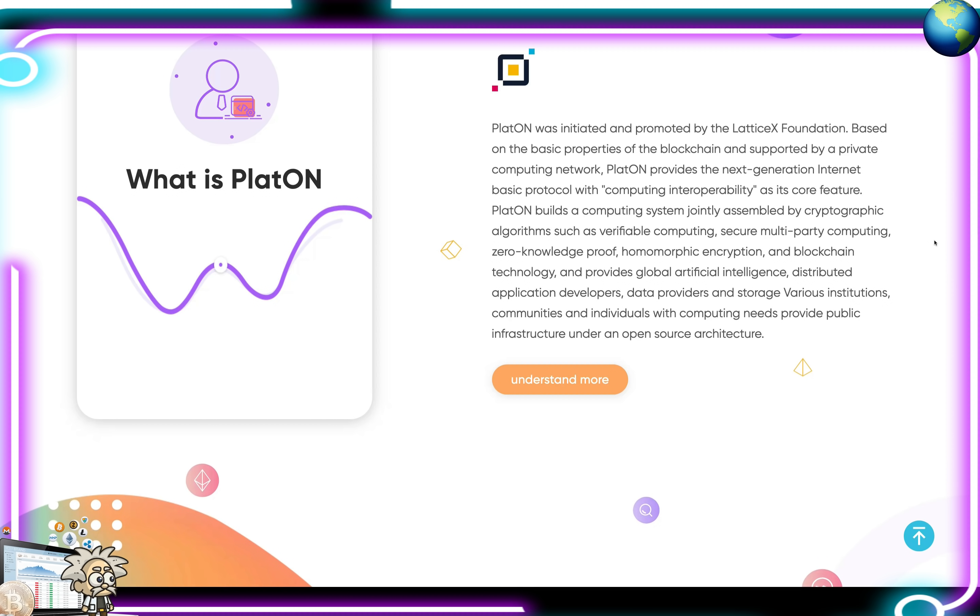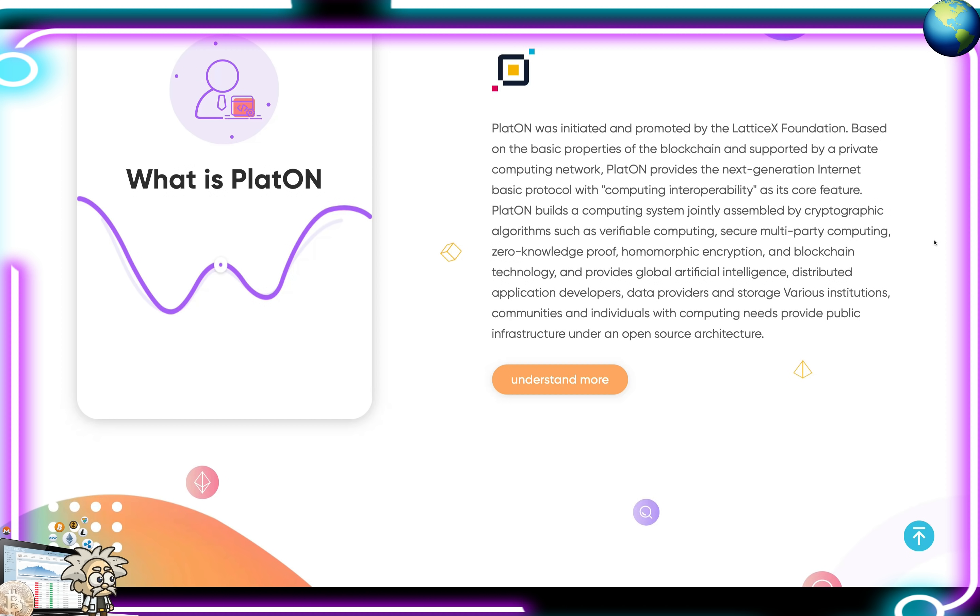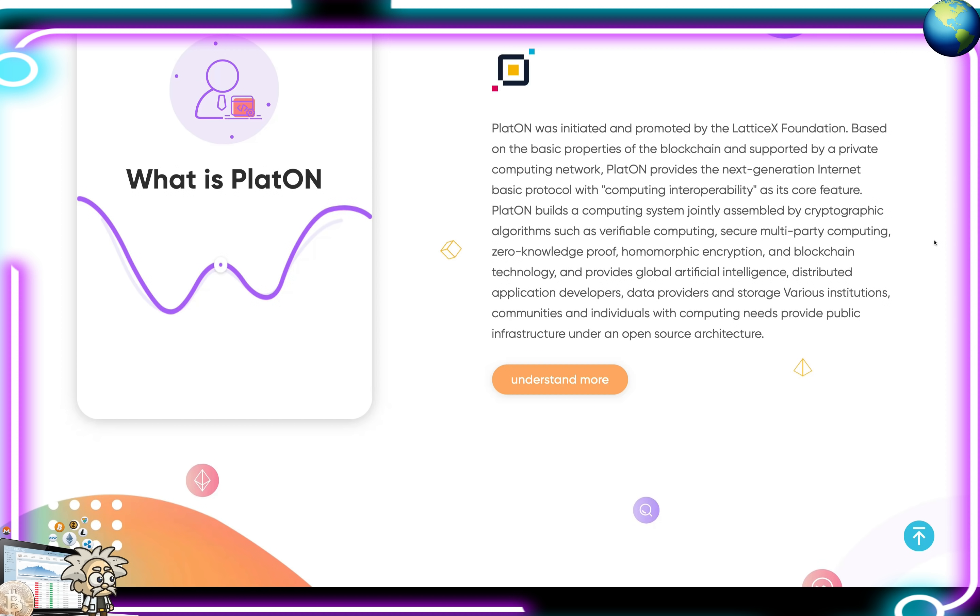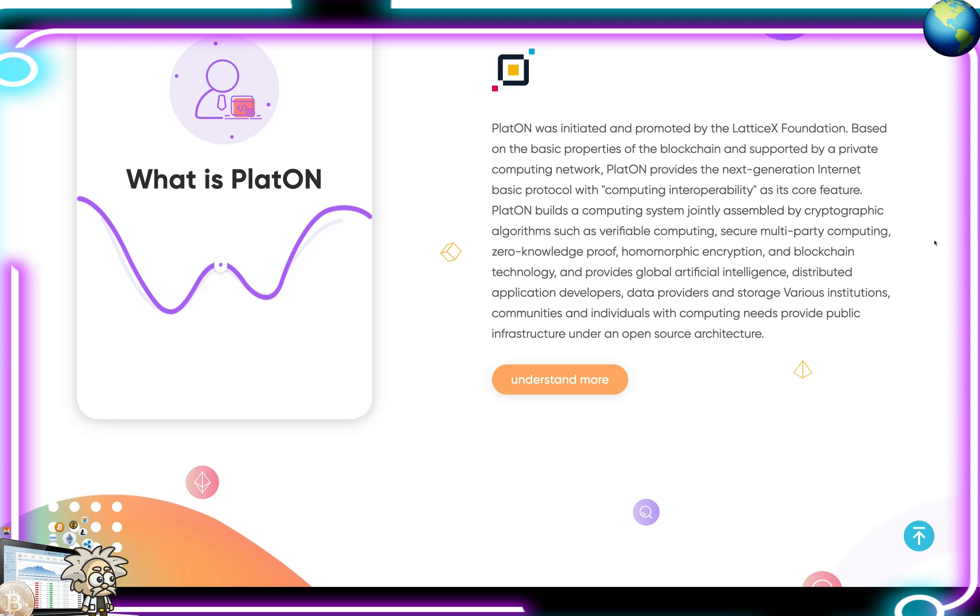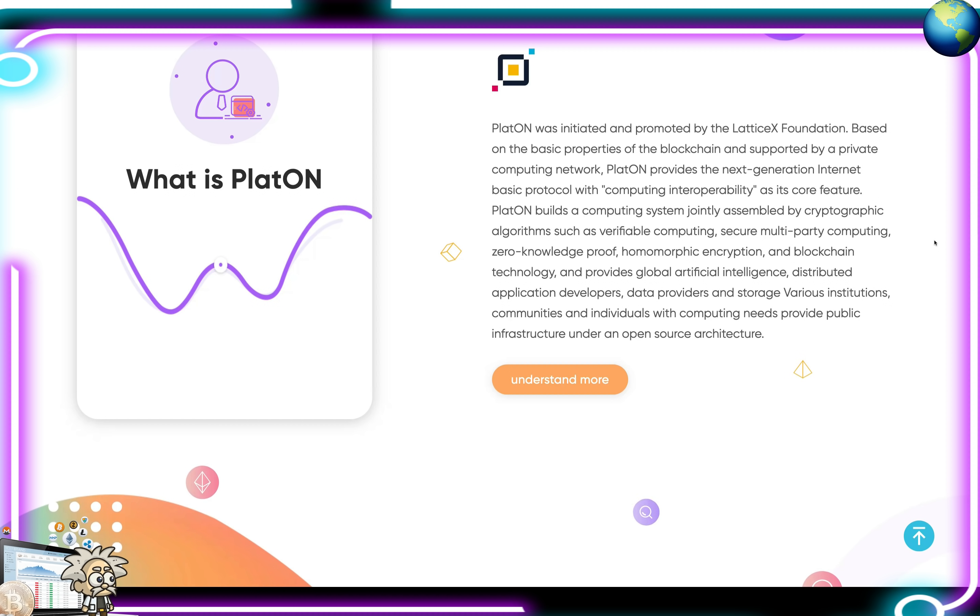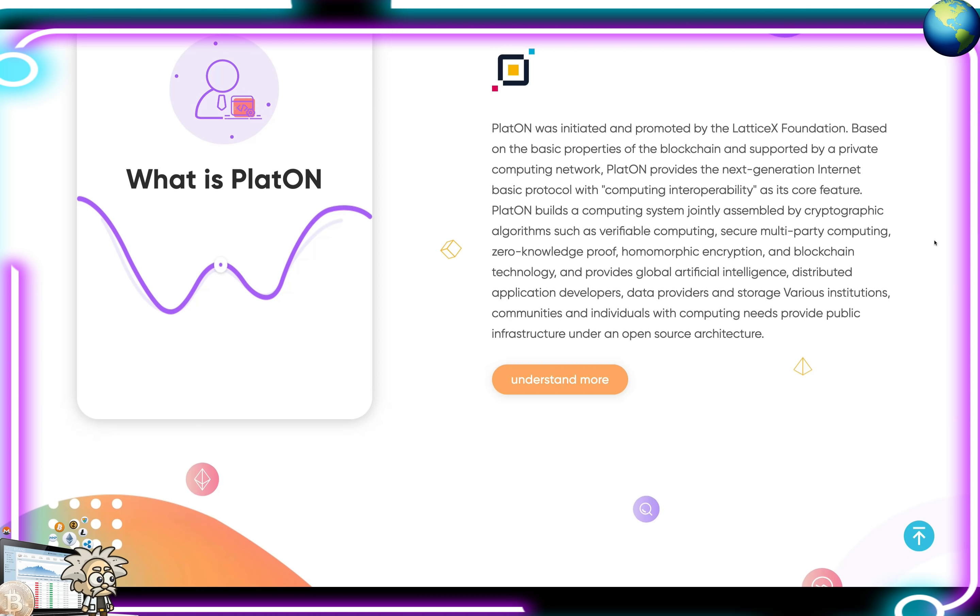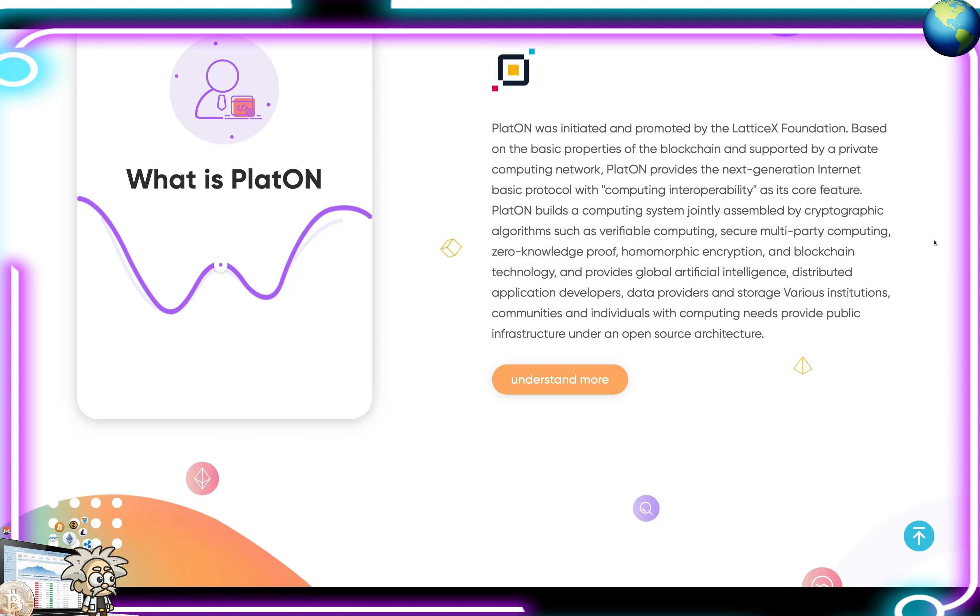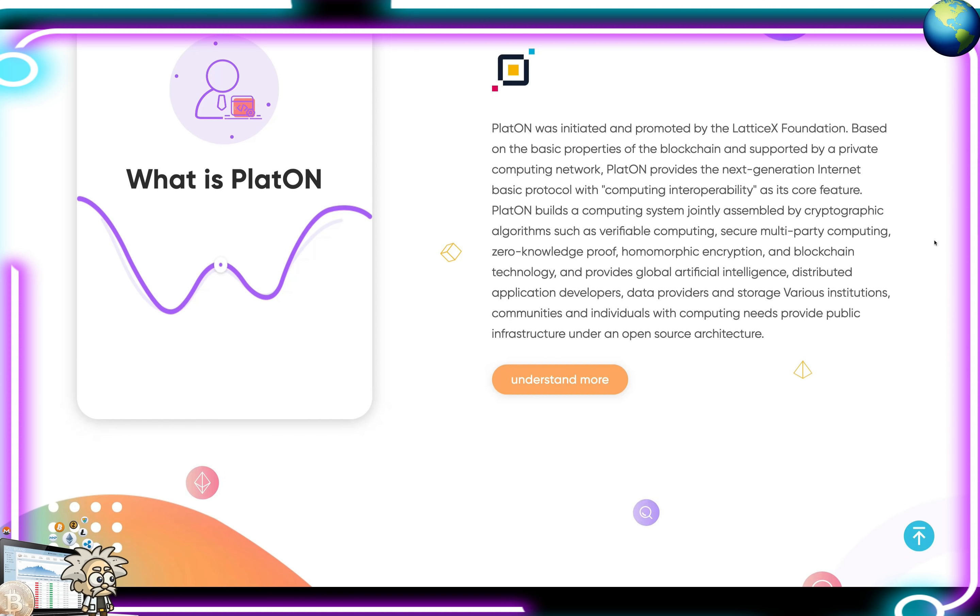Based on the basic properties of the blockchain and supported by a private computing network, Playton provides the next-generation internet basic protocol with computing interoperability as its core feature. Playton builds a computing system jointly assembled by cryptographic algorithms such as verifiable computing, secure multi-party computing, zero-knowledge proof, homomorphic encryption, and blockchain technology, and provides global artificial intelligence, distributed application developers, data providers, and storage various institutions, community and individuals with community needs, providing public infrastructure under an open-source architecture.